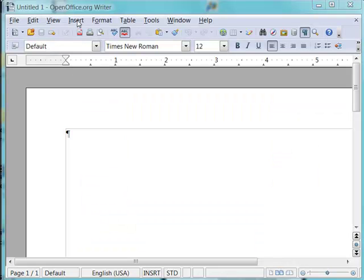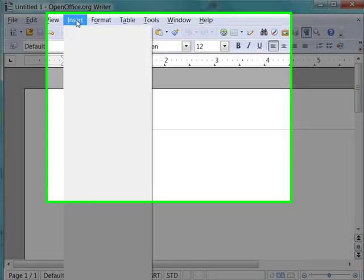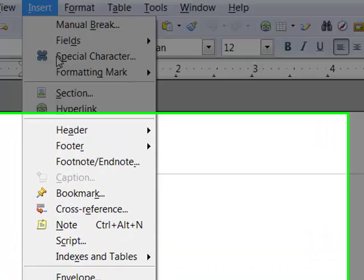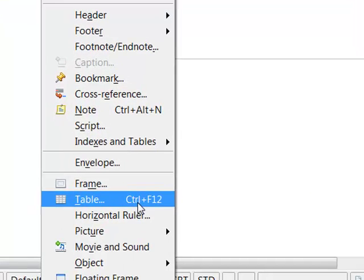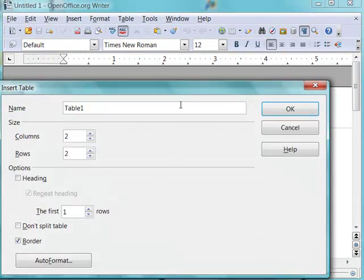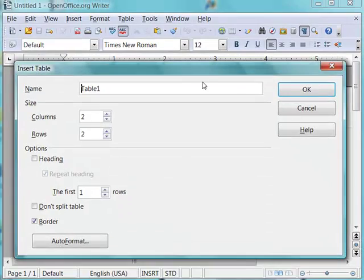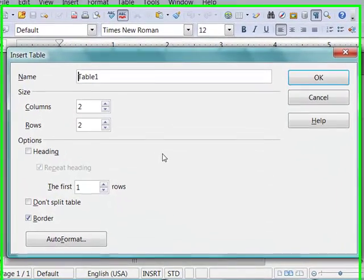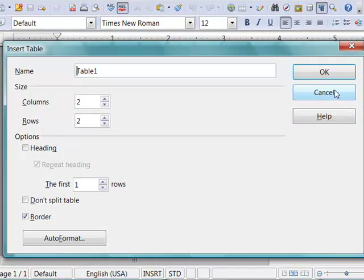To insert a table, there's a number of different things you can do. Obviously, the Insert menu and choose Table. And as you can see here, there's also a keyboard shortcut, Control F12. That brings the insert table dialog box up.